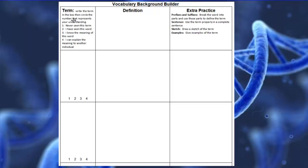You'll be filling out the sheet according to the definitions at the top. The first column is where you put the term, then circle the number below that represents your current understanding — from number one, never seen this term before, to number four, I can explain the meaning to another individual. This helps us understand where you began, so be honest about the rating. Sometimes you'll circle four and find out you weren't correct, and that's actually a good way of learning.